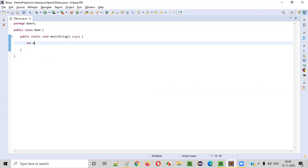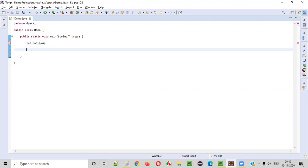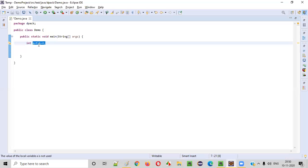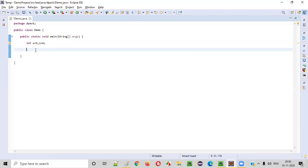So let's write: int a is equal to 9, b is equal to 4. These are two numbers assigned to the different variables a and b. Now I should not be using the modulus operator, so how can I get the remainder?